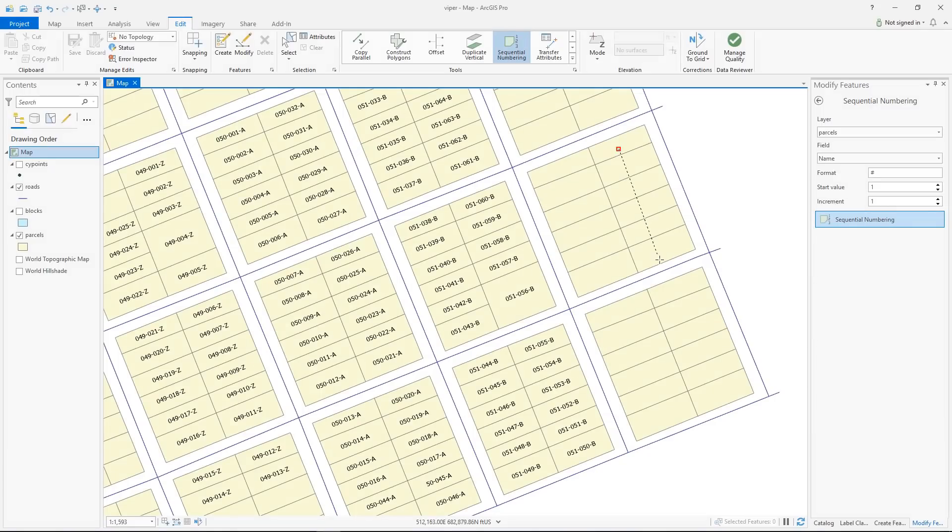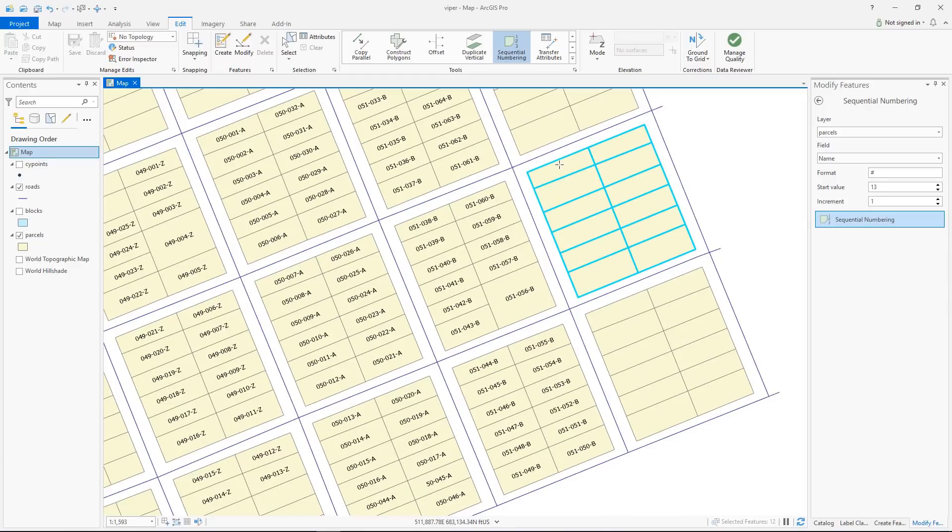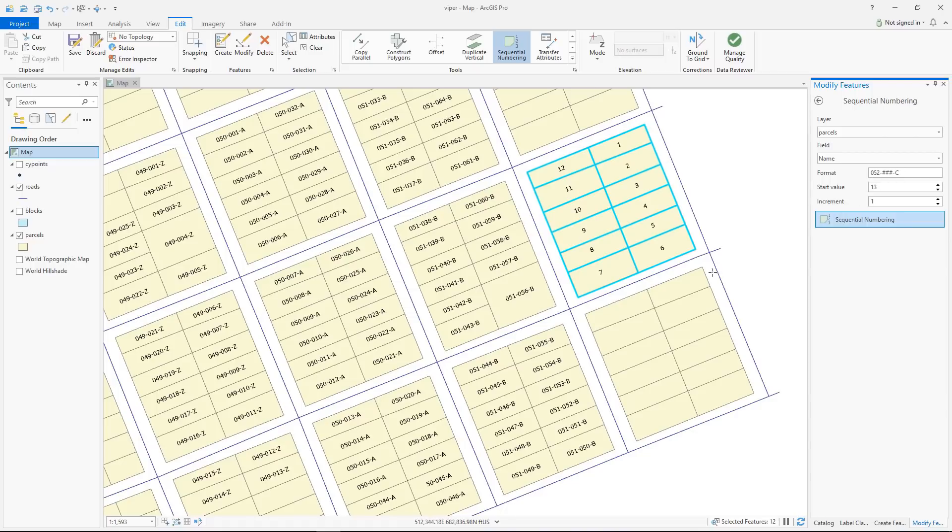The Sequential Numbering tool allows you to attribute point, line, or polygon features with incrementing values. For text fields, you can format the incrementing value with additional text.